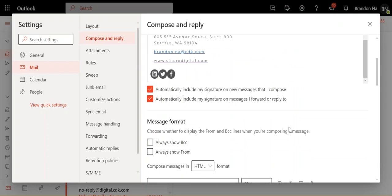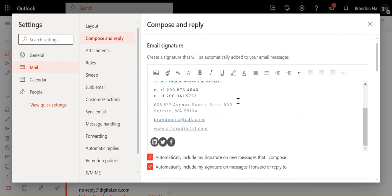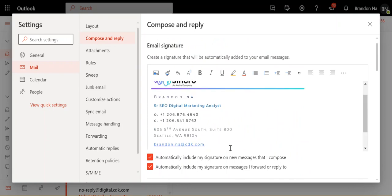So you can just put it in here, and then once you slip it into this section, you want to click on automatically include my signature on new messages that I compose, or not, totally up to you.